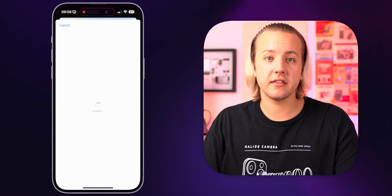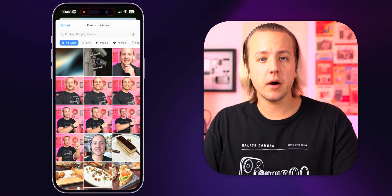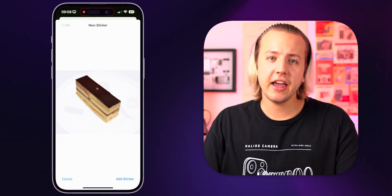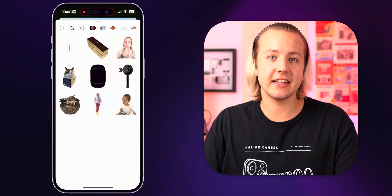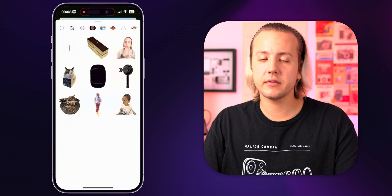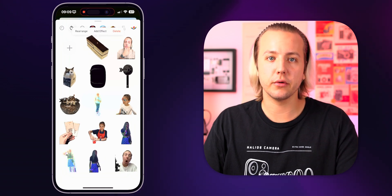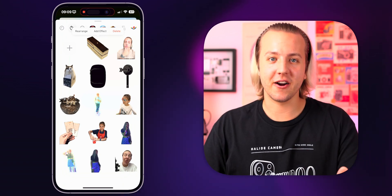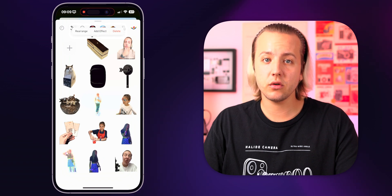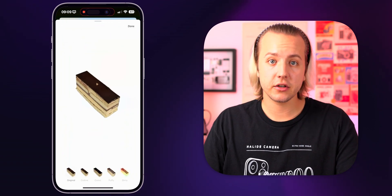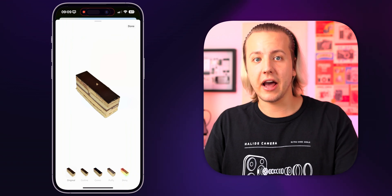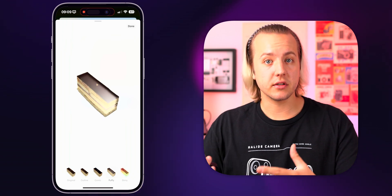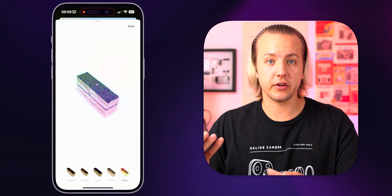Tap the plus button and select a photo. Once you've chosen the photo, wait a couple moments for the subject to be detected and the background to be washed out. If it was a good detection, go ahead and tap on add sticker. If it wasn't a good detection, hit cancel and look for a different photo where the subject is better detected. Once you've added a sticker, the callout menu should open and you can tap on add effect or rearrange your stickers. After tapping on add effect, the options are outline, comic, puffy, and shiny — the last two having a 3D light effect when you move your device around.